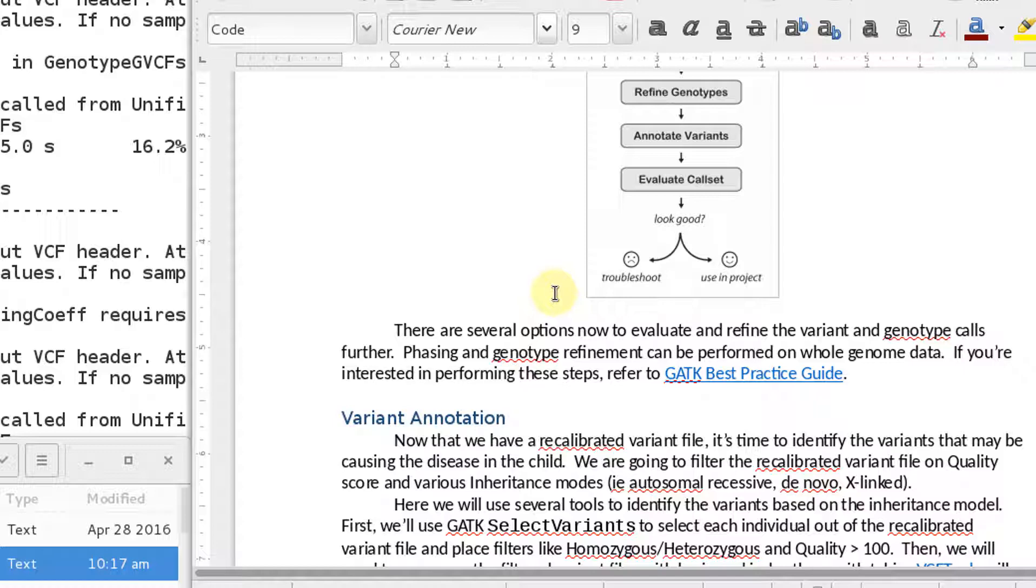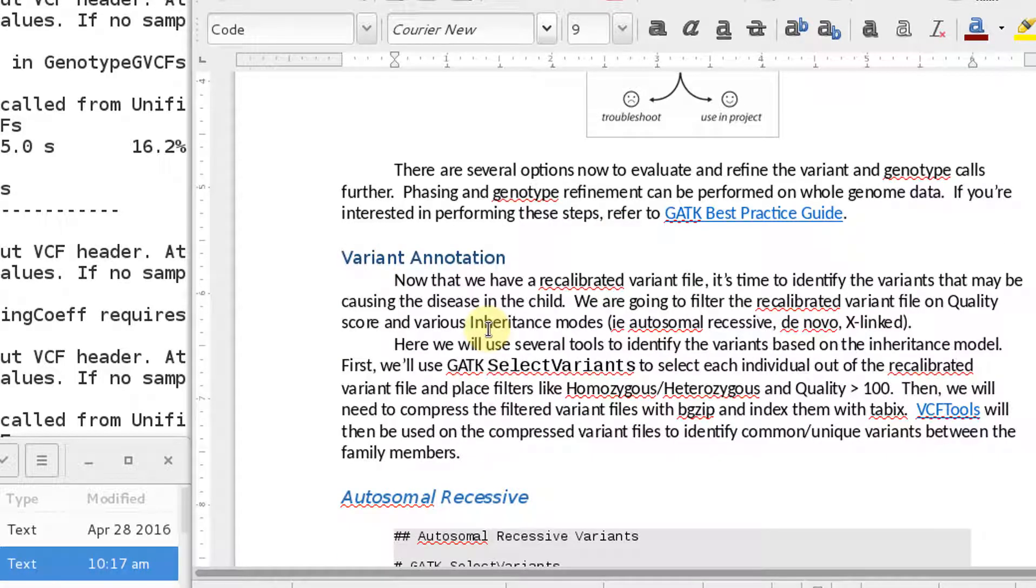Now, in my document, I have a very archaic way of extracting out from this VCF file that you just generated, pulling out information of autosomal recessive, de novo, X-linked, and so forth. There are much, much better tools out there than what I have listed here. The reason I have this very archaic set of tools, and there's some pitfalls when you run these, that you're not going to always extract out all of the autosomal recessives or all of the de novos.